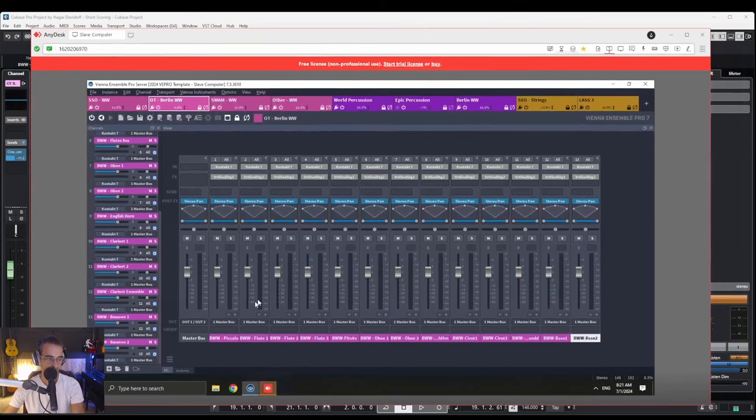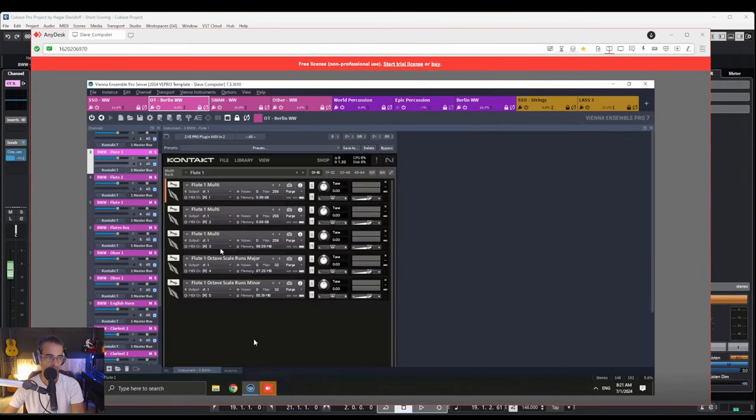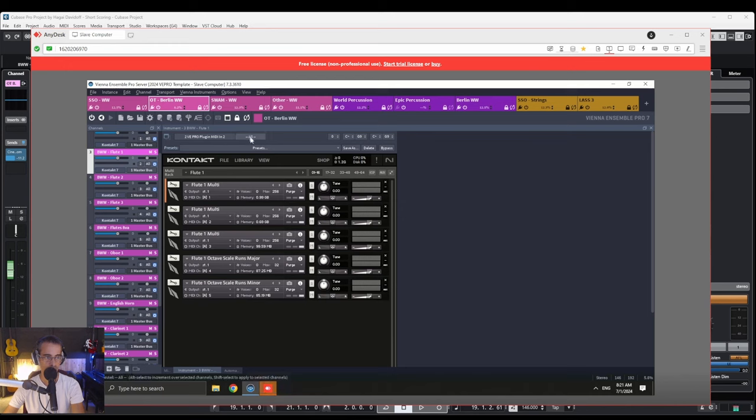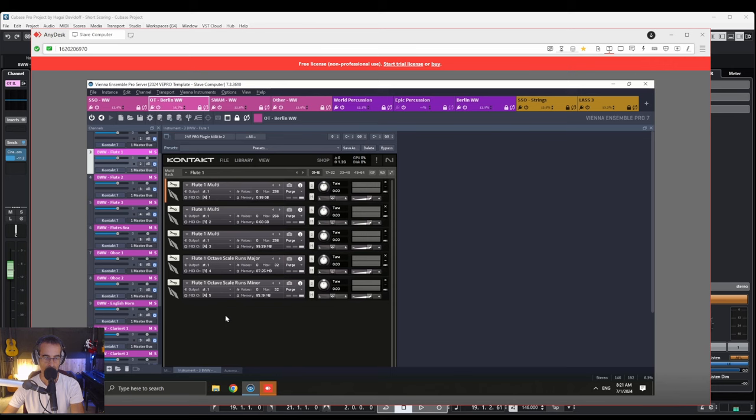This is Berlin Woodwinds flute, and you can see that if I open up Kontakt, it hosts five different instruments within this multi, and that was the reason I wanted it to be set to all this instance, so I can communicate with each and every one of them.